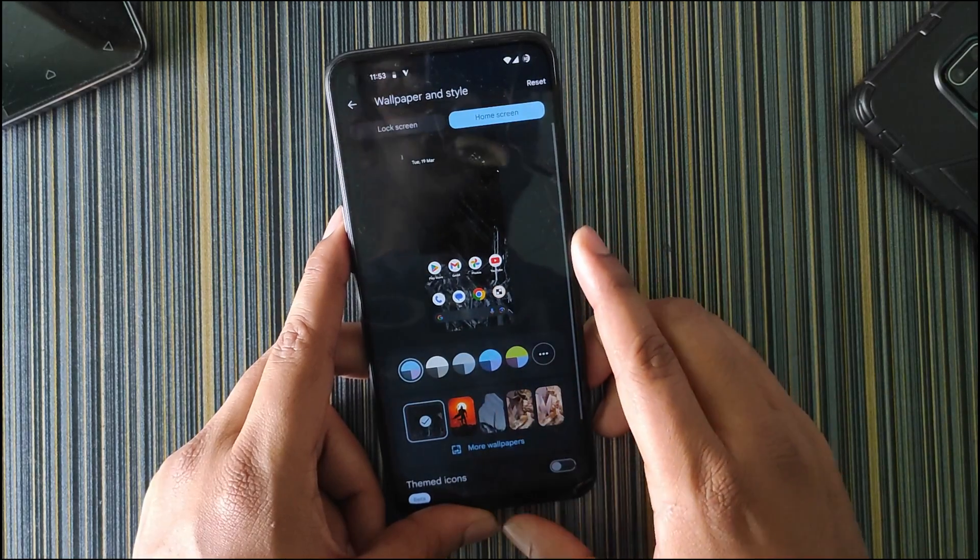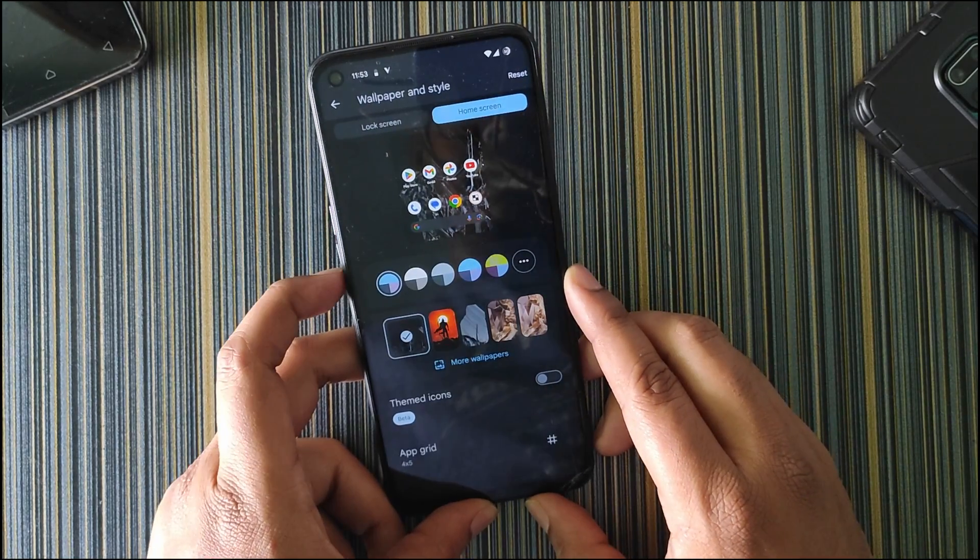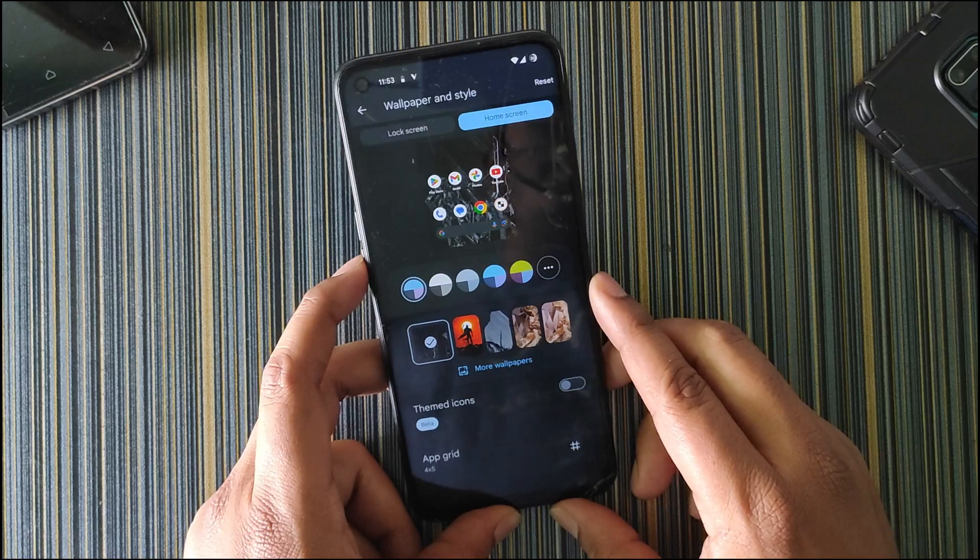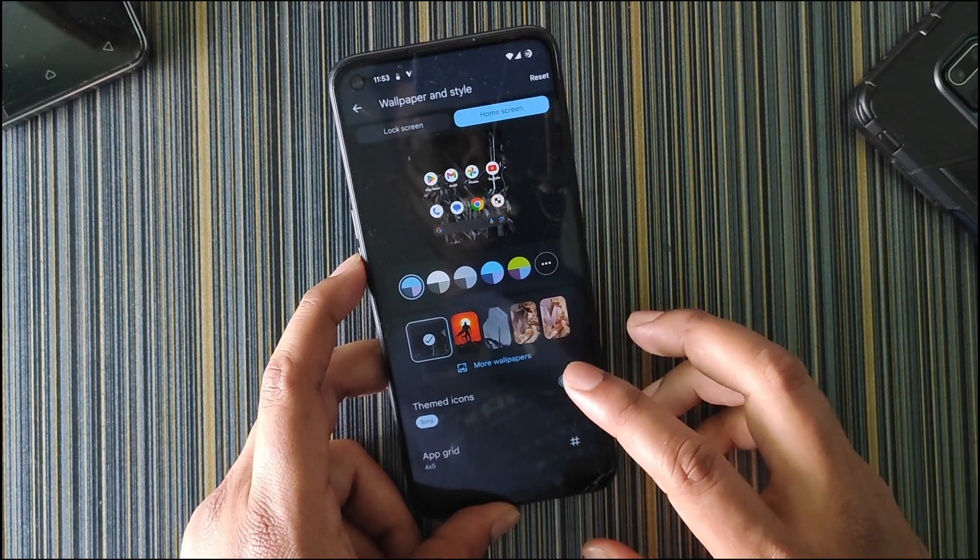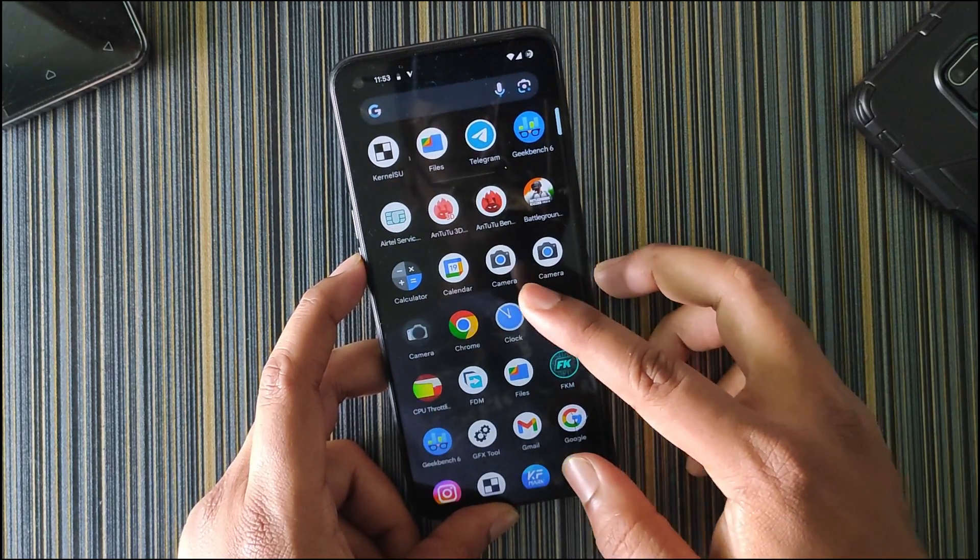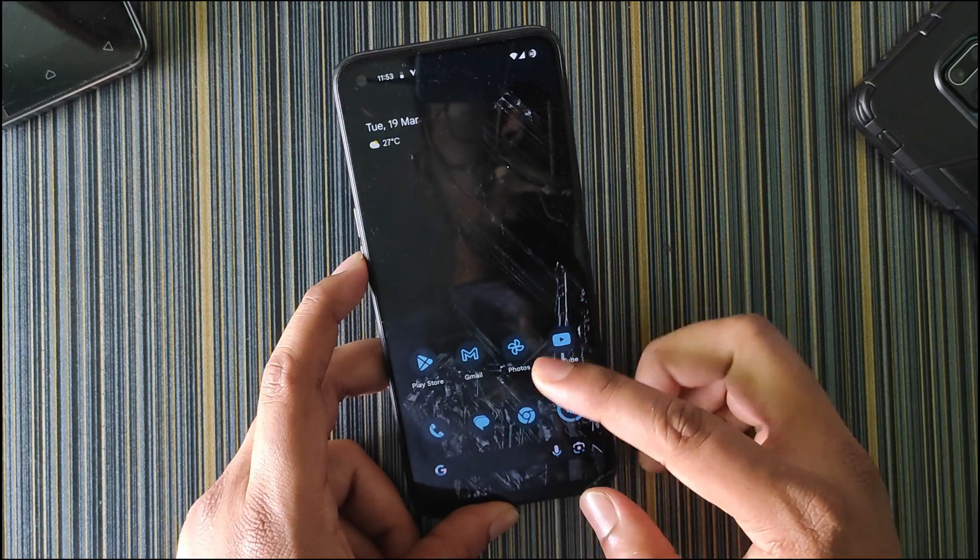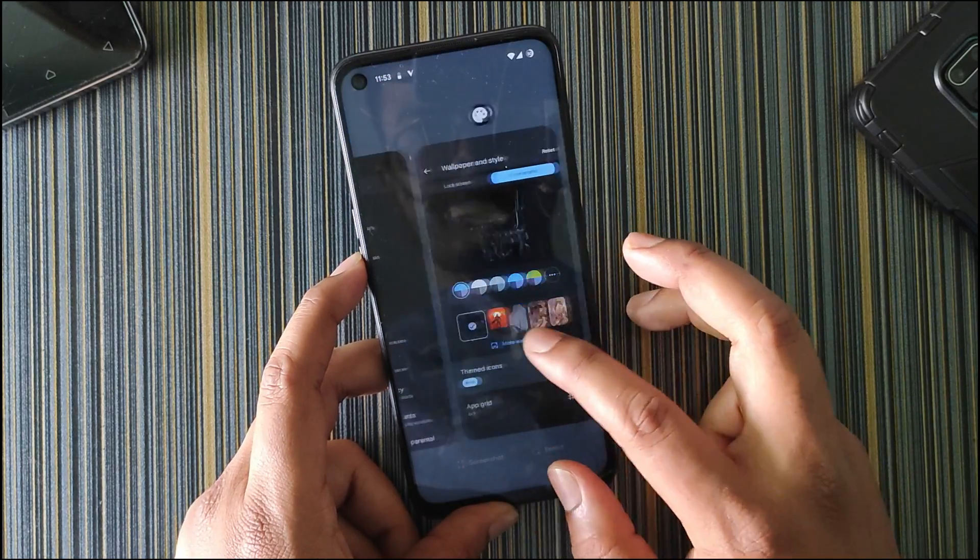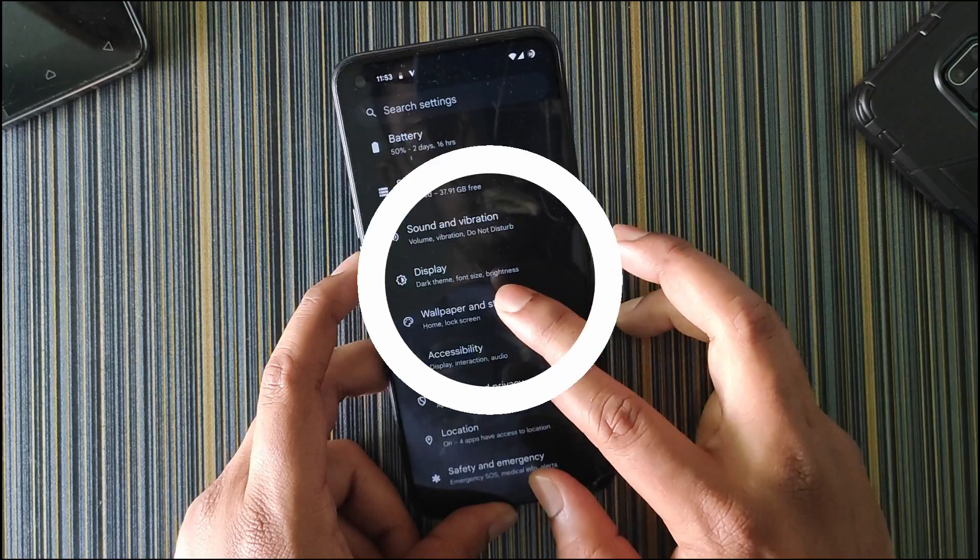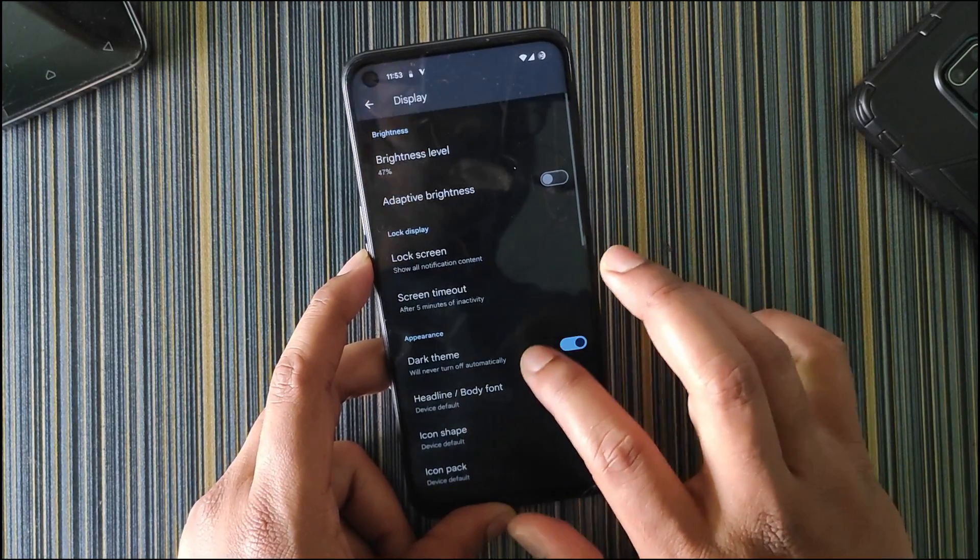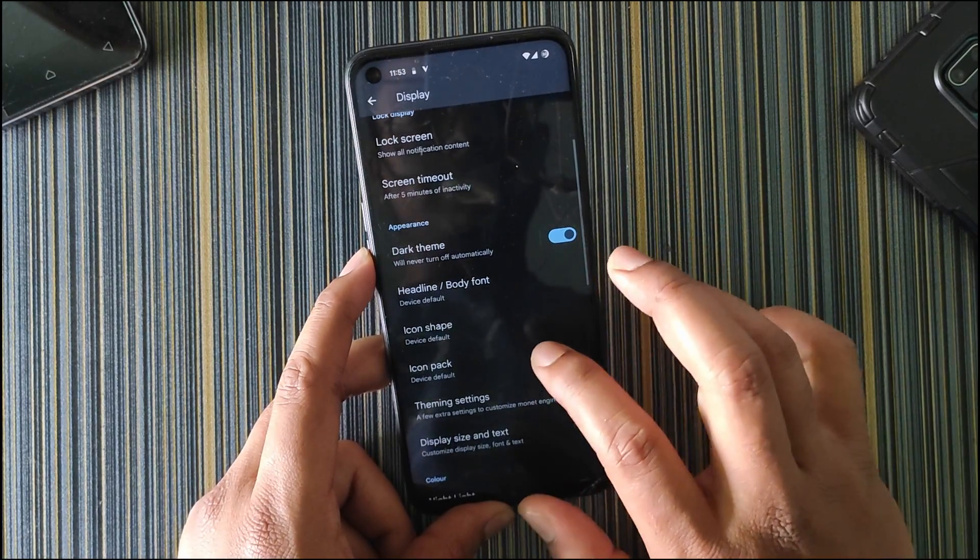In home screen UI, we get the themed icons. The themed icons basically change the icons in the home screen, not in the app drawer.